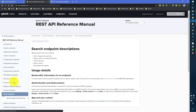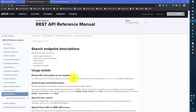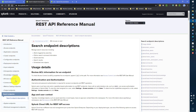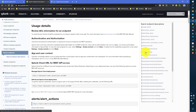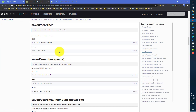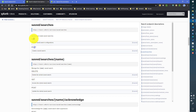We'll be working on the saved searches endpoint today since it's easier to explain, but you can try any other endpoints available. Now, the REST command is basically used for read-only operations — that means getting data. You cannot POST or DELETE using the REST command; only GET operations are supported.